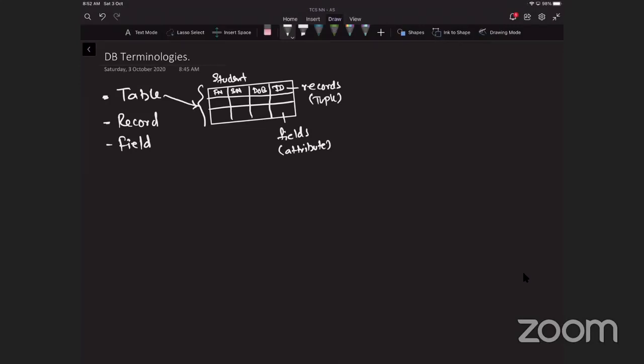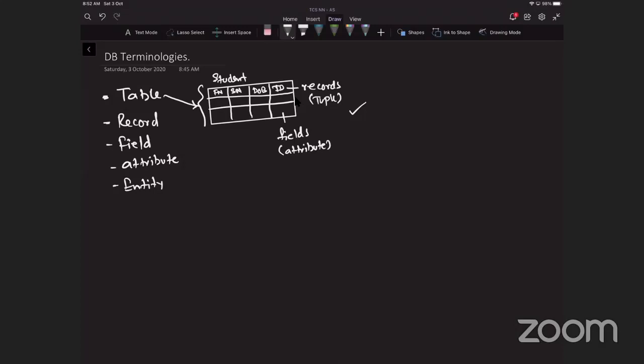An attribute is an individual data item stored for an entity. To use the same example, for a student, attributes could include first name, second name, date of birth, and class. As I just said, a table is a group of similar data in a database with rows for each instance of the entity.